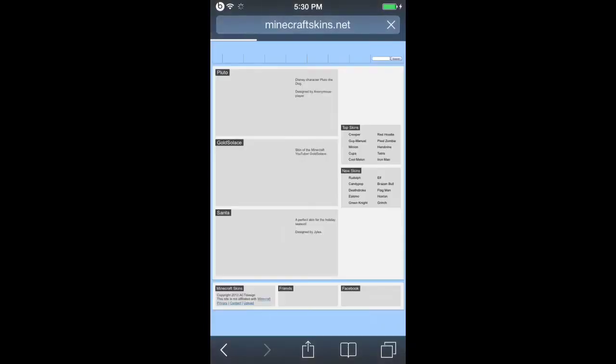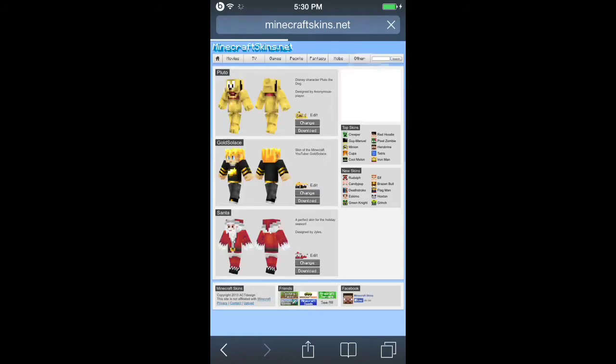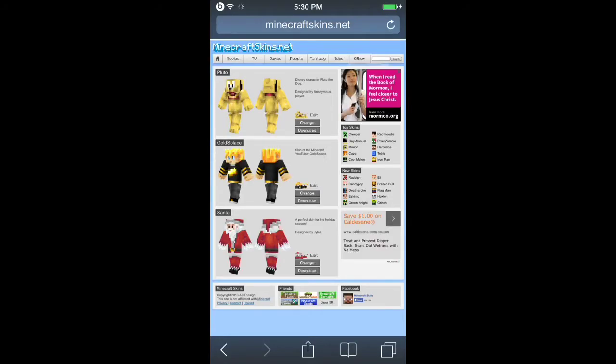The requirements you need are a jailbroken iPod Touch - this will be on iOS 7, but it also works with any other firmware. You need iFile, and that's pretty much it.